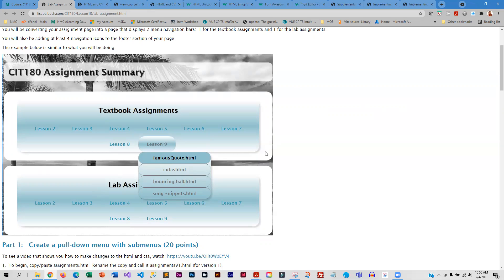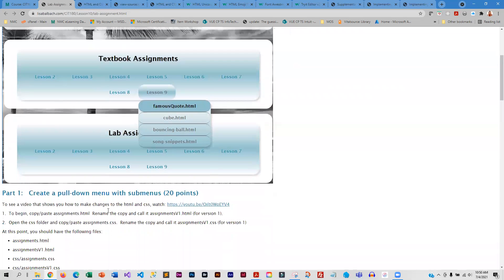If you want to show the background graphic, you can adjust the width of the textbook assignments and the lab assignments — maybe make them 50% of your page. But do not make things transparent because it doesn't work — it doesn't let you select the links.